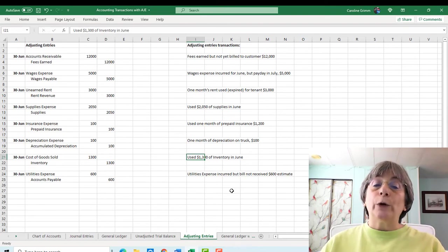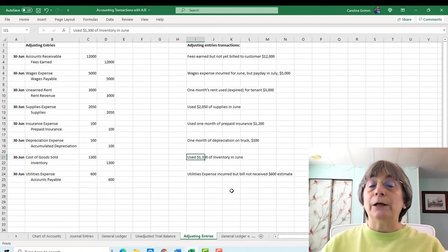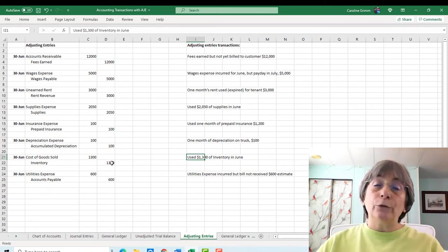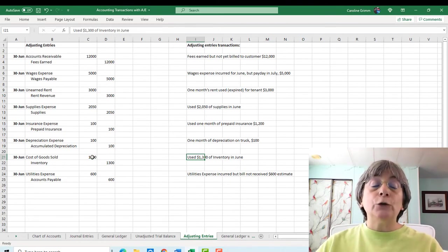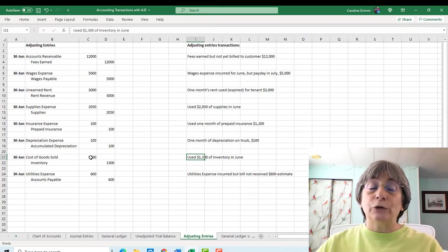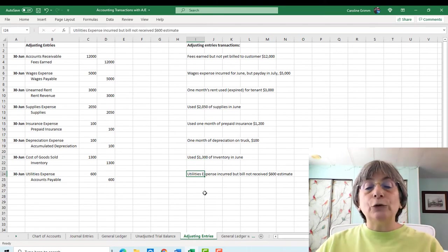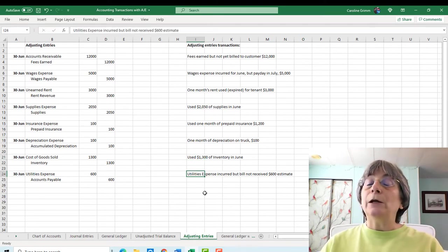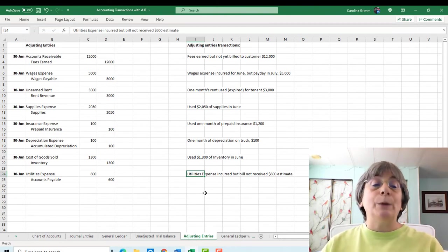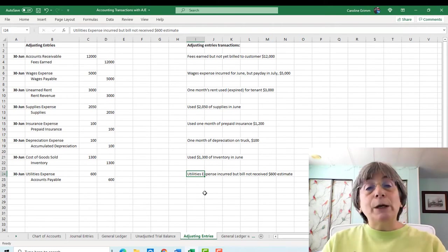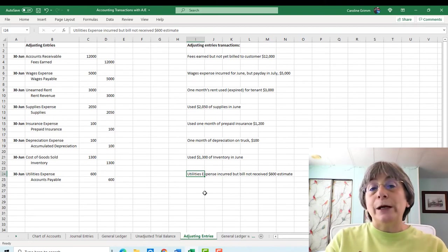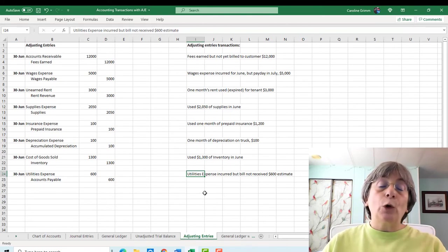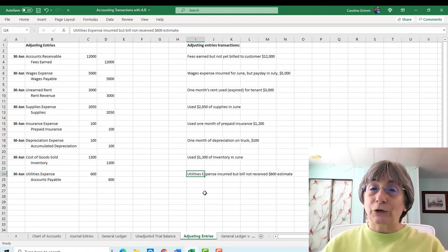Then we had inventory that we purchased. And we used $1,300 of that in the month of June. So we need to move that out of our inventory account by crediting our asset for $1,300. And we need to move it into our new expense account called cost of goods sold for $1,300. So we're increasing our cost of goods sold. And then in the final transaction, we had utilities expense that we incurred, but we have not received the bill yet. And we're estimating that bill is going to be $600. So because of the matching principle, we need that expense to be in the same month with the revenue that it earned. So we're going to debit our utilities expense by $600. And we're going to credit our accounts payable by $600.